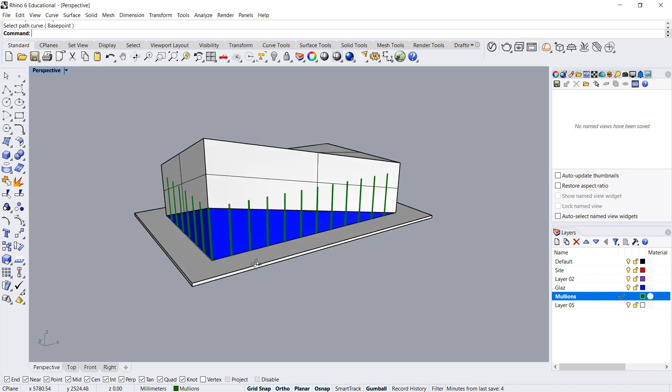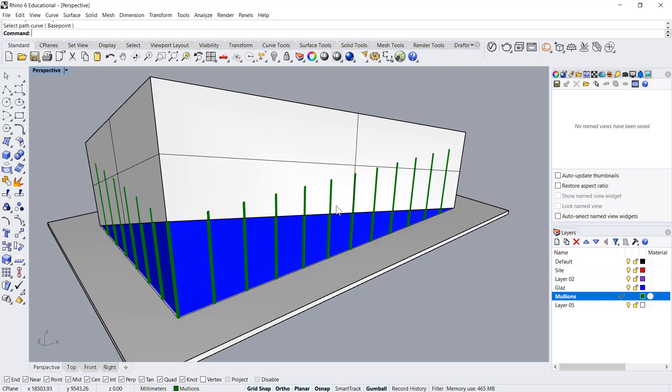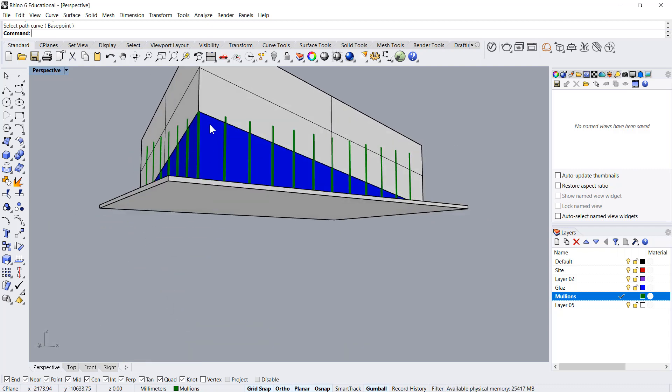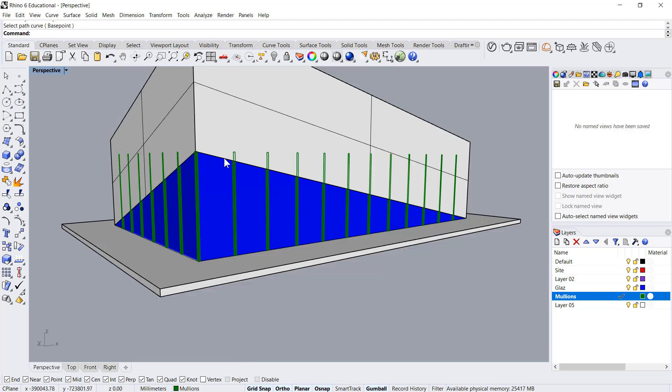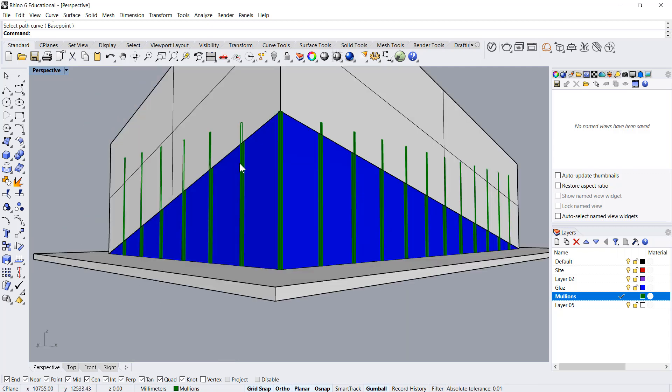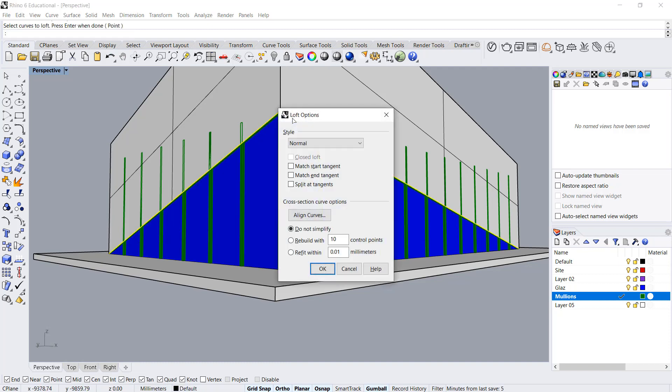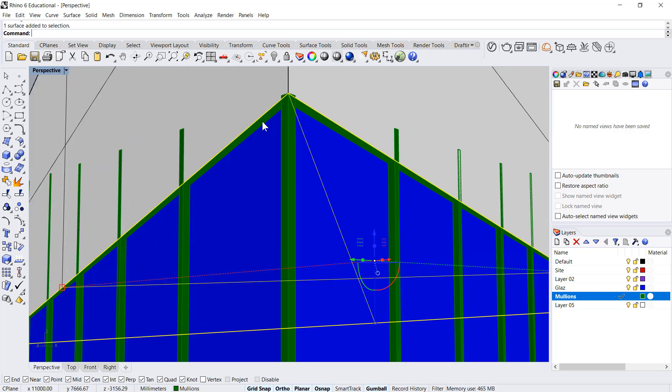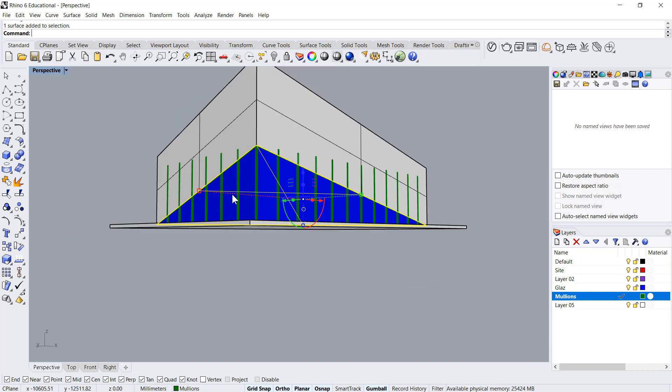Now what we need to do is split these surfaces, this solid based on this. I'll say loft this curve and this curve, enter. I got this surface.